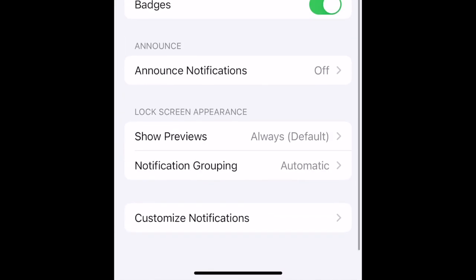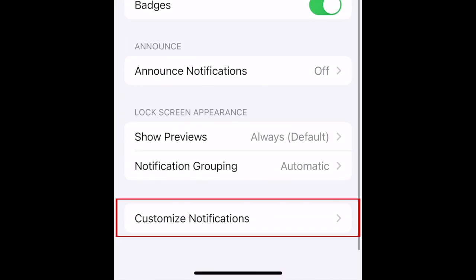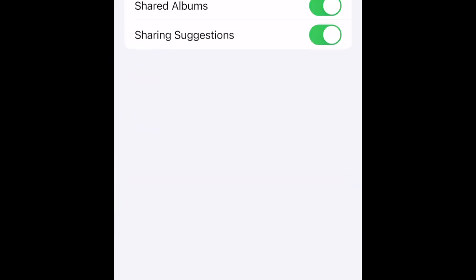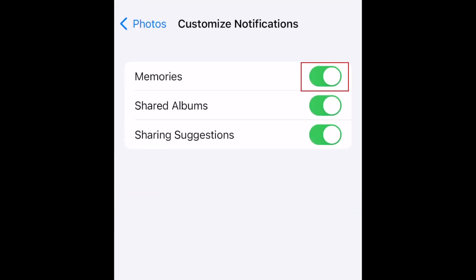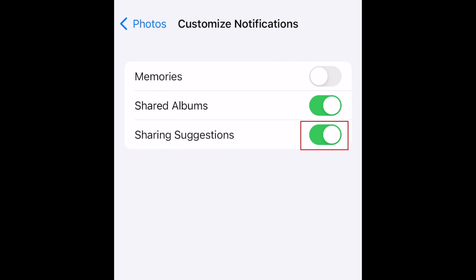Then select Customize Notifications. Next, tap the switch beside Memories to disable these notifications only. You can also turn off notifications for shared albums and sharing suggestions here if you like.